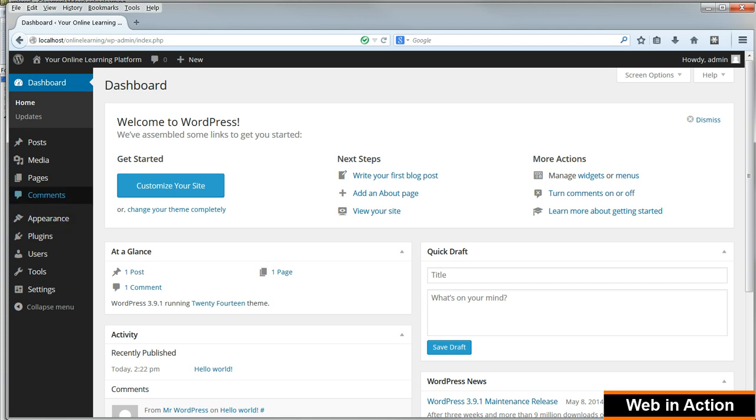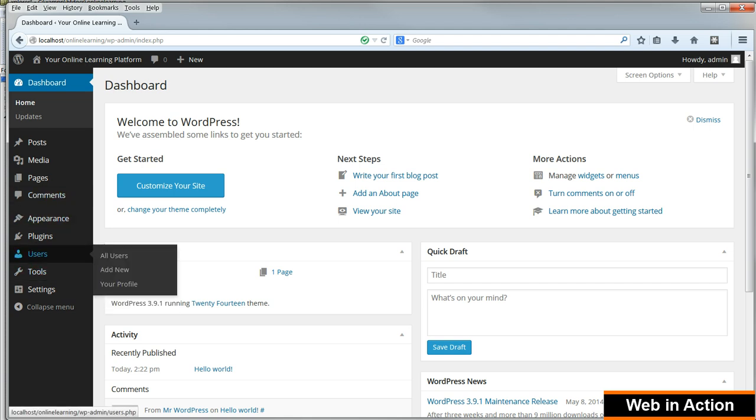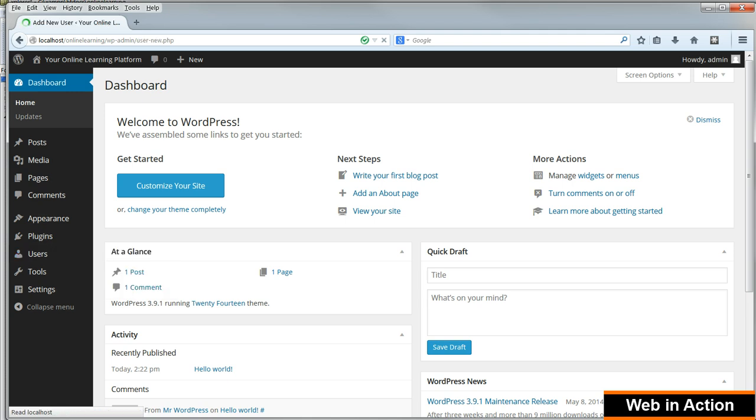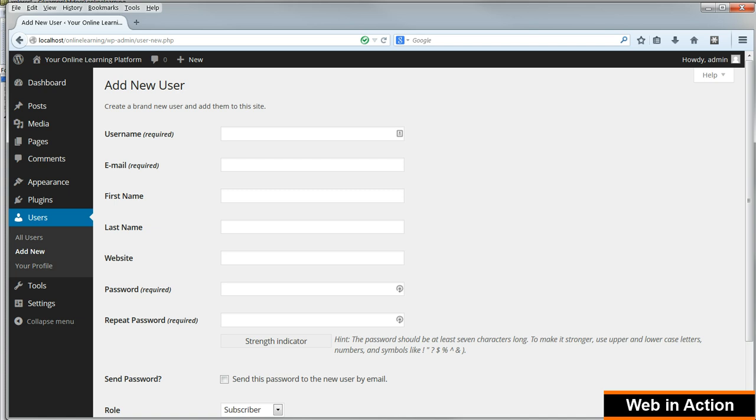Before we get going we'll set up another user account by clicking on Users Add New in the menu on the left. This time with my name as the first and last name. You should choose your real name.